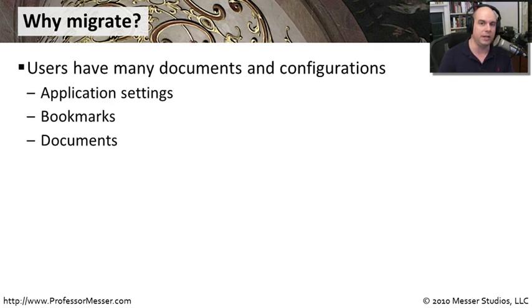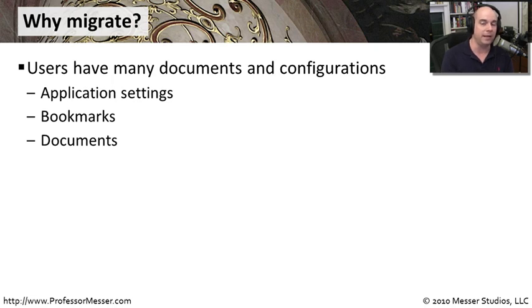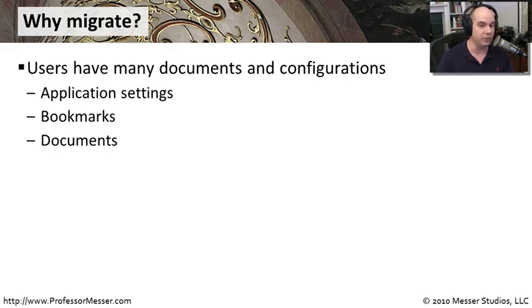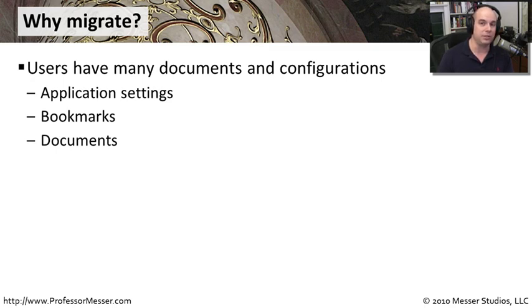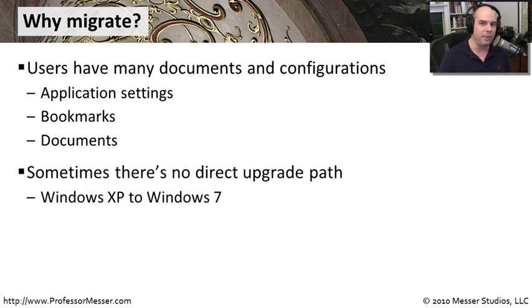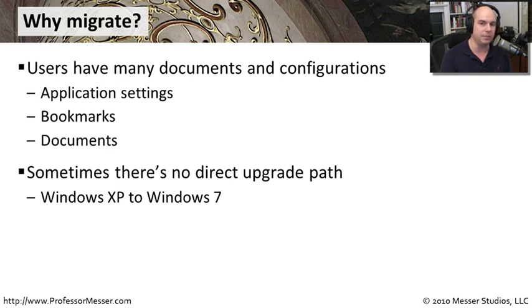The problem is that you've got some old data on the operating system you're currently using. And if you can't upgrade, you would still like to bring that information over with you. You have application settings, bookmarks in your browser, documents in your documents folder. You may have spreadsheets and other things that you want to be able to take into the new operating system. When there's not a direct upgrade path, this is really the only thing you have available is to migrate from one to the other.